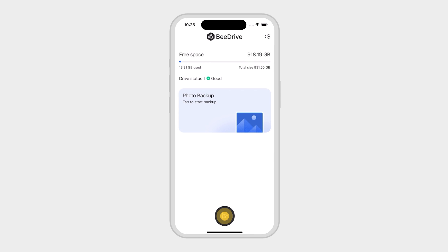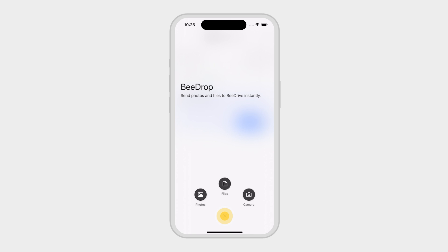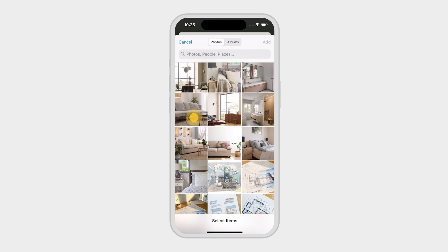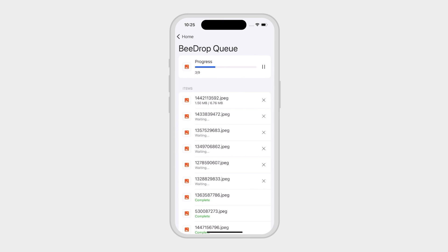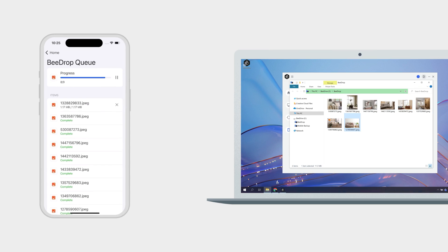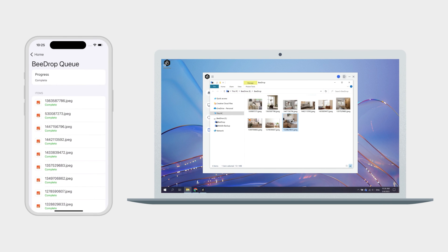You can then tap the B-Drop icon to send photos or files to B-Drive for easy access on your computer. Tap Photos and select photos on your phone to start sending them. You can keep track of the backup progress on the B-Drop queue page and you'll see the B-Drop folder open with your files or photos on your computer.